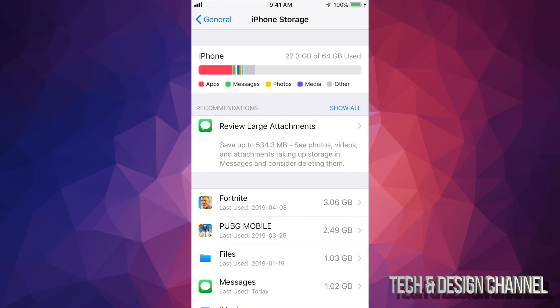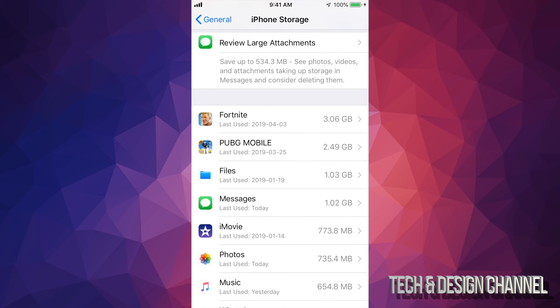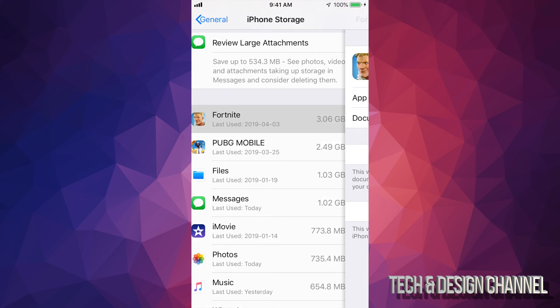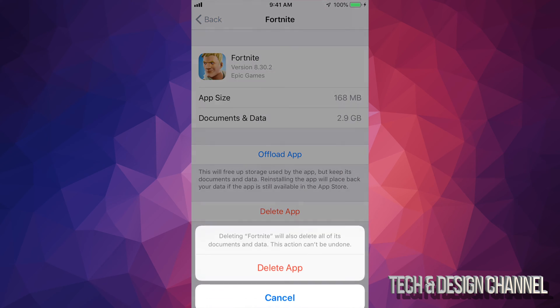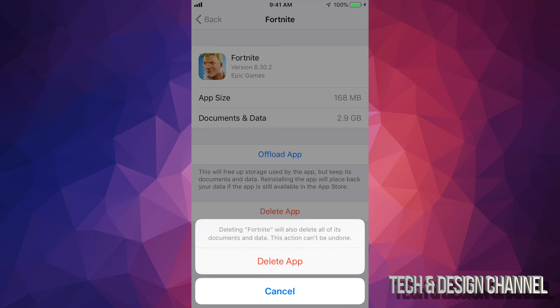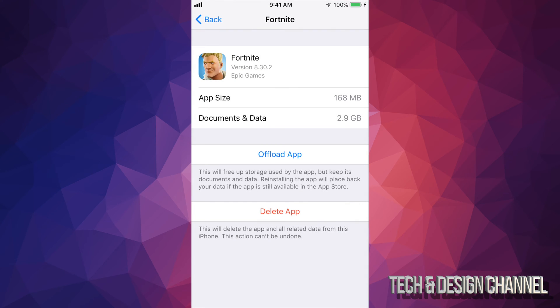This will load up and right here we're gonna see the biggest apps that we have and what's taking up a lot of space. What I can see right now is Fortnite's taking up three gigs, that's too much. I'm going on vacation, I need that space for videos and everything.